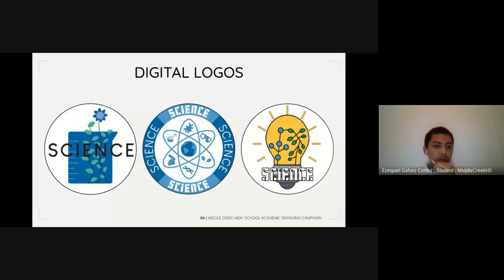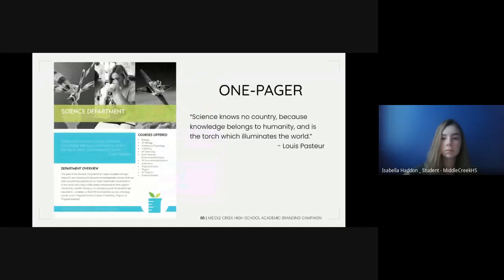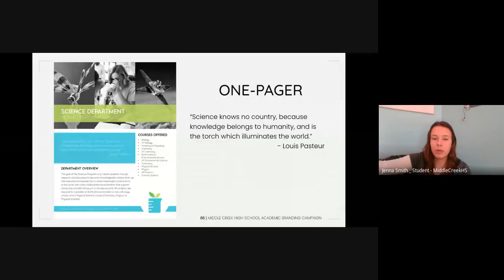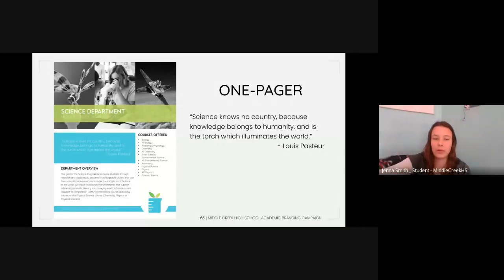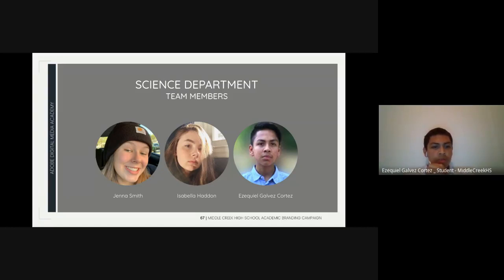The final logo is the beaker design. Daphne revised it for consistency with the other logos, cleaning up the beaker measurement lines and moving the leaves to retain the original idea of contrast within science. After updating the one-pager with the necessary information, we added a quote from Louis Pasteur: 'Science knows no country because knowledge belongs to humanity and is the torch which illuminates the world.' After a good deal of researching, brainstorming, planning, sketching, designing, revising, and decision making, we are proud to present the new logo and one-pager for the Middle Creek Science Department.